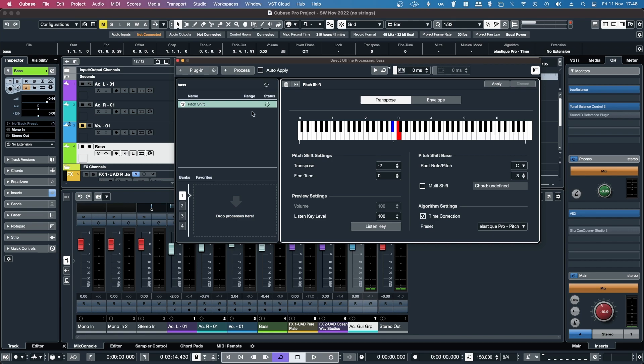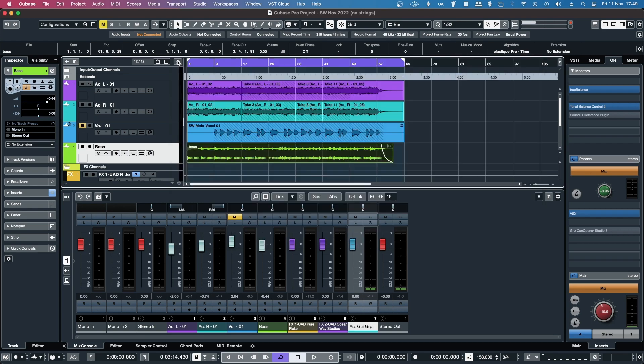It'll take a few seconds. Done. Then when I hit play here, it should be in key.